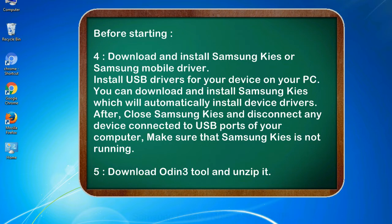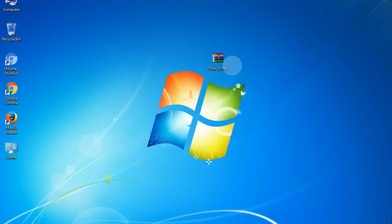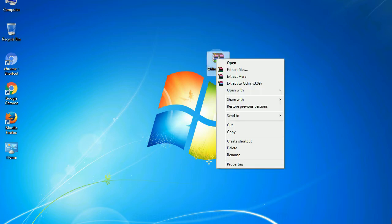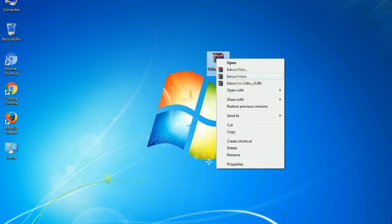5. Download Odin 3 tool and unzip it. Understanding Odin options: you will get following files, odin3version.exe. Now, right click on odin3version.exe and run it as administrator to start Odin.